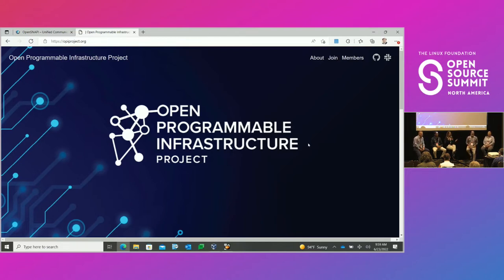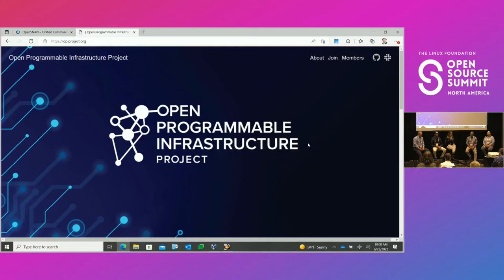Welcome to our panel session. We are here to talk about OPI, the Open Programmable Infrastructure project. On Tuesday of this week we launched this as part of the Linux Foundation, as the newest project within it, though a bunch of us have been working on this for a while trying to get it to this point.